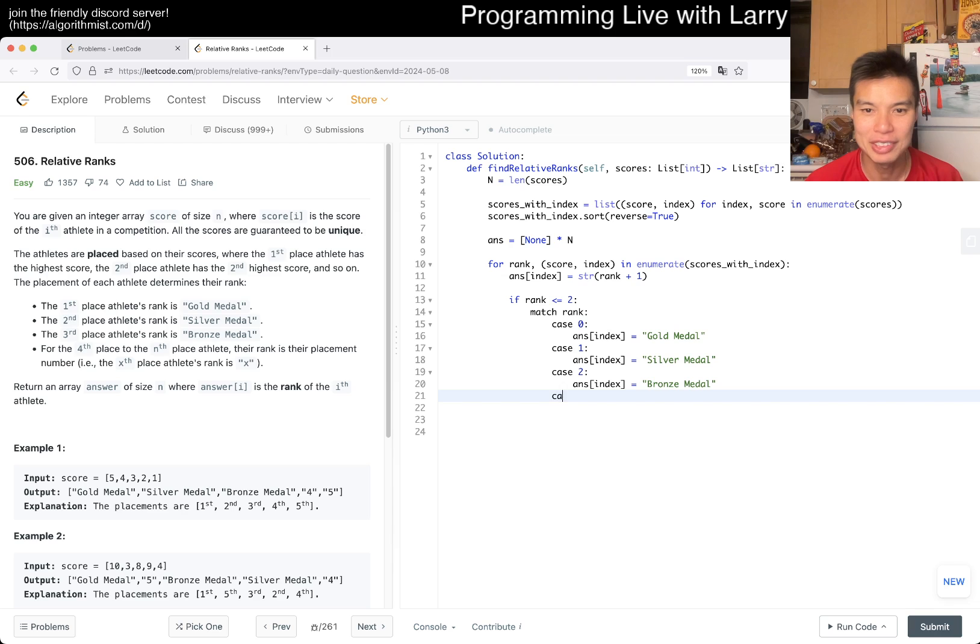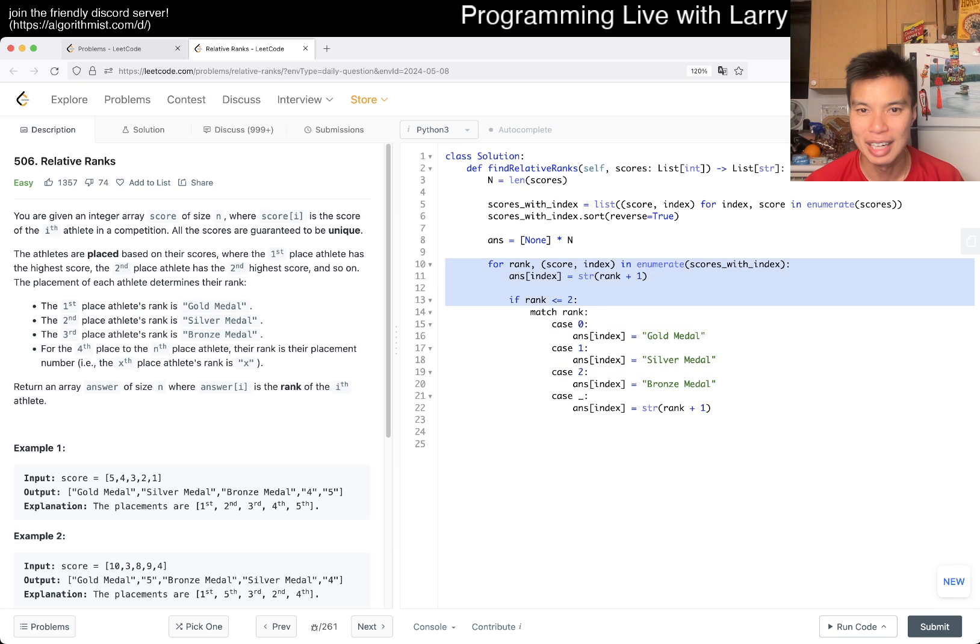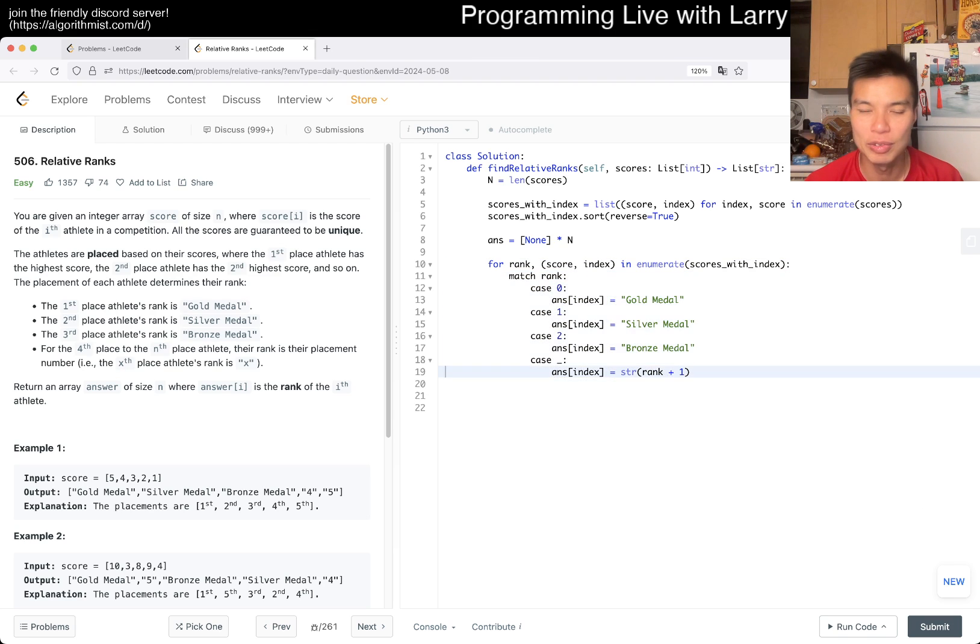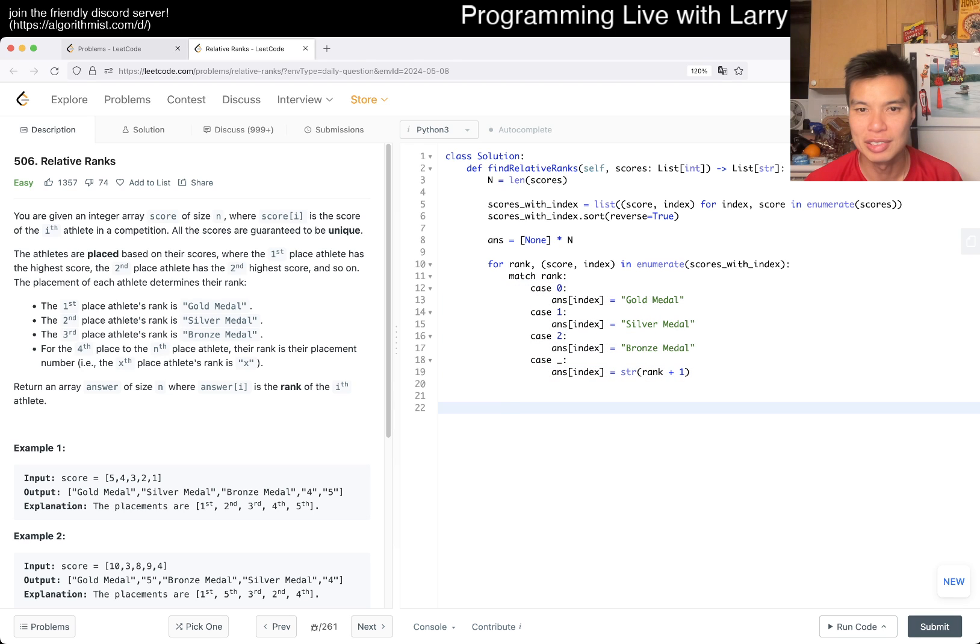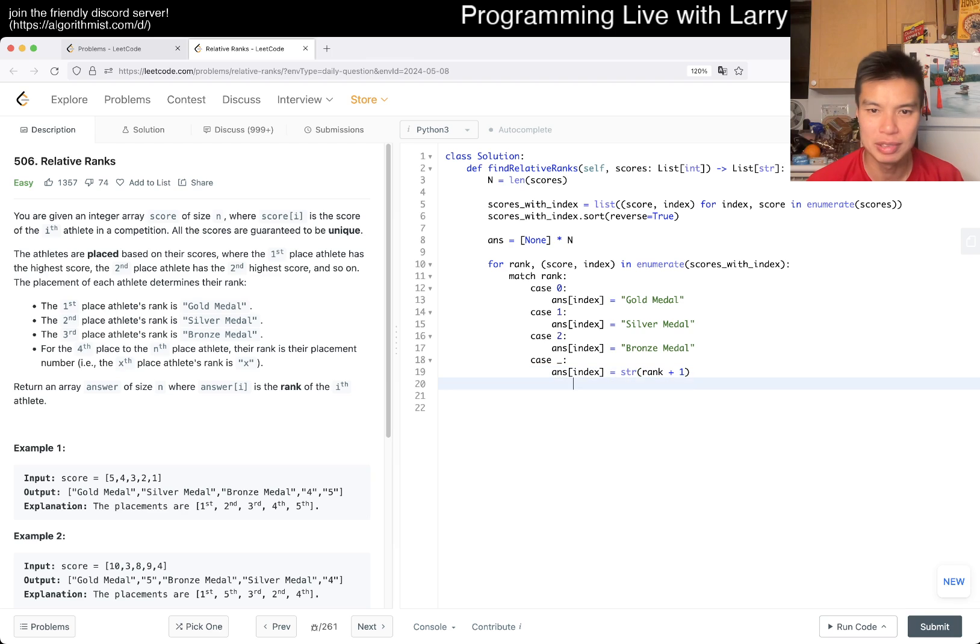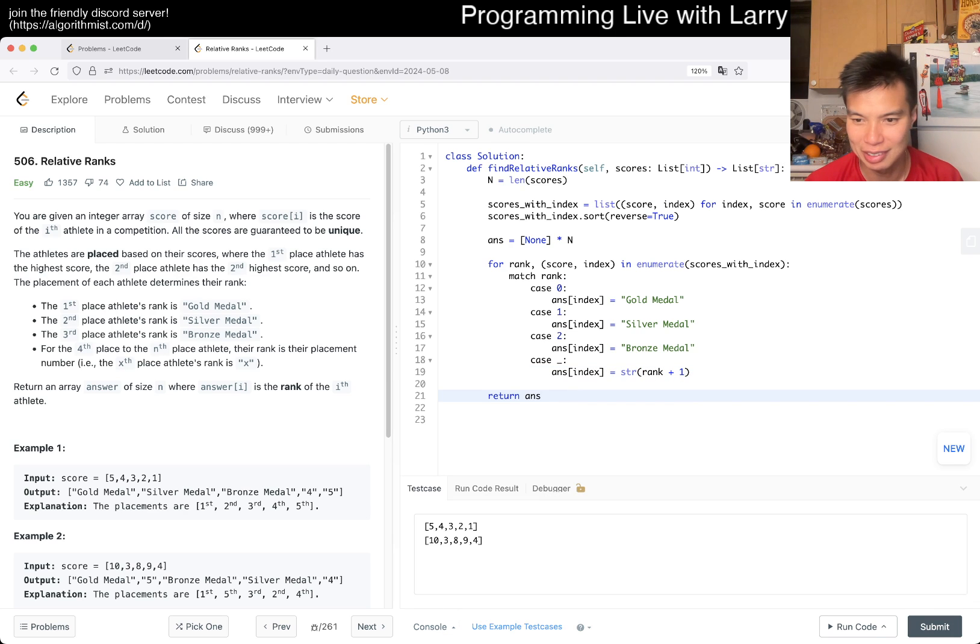And you could even maybe just do this, and then answer indexes equal to a string of rank plus one, and then just remove all this stuff. In certain languages, you can do case statement as a return thing, so then you could do like answer sub indexes equal to whatever, but for now, we'll see if this works, or maybe it'll just give me like issues anyway.